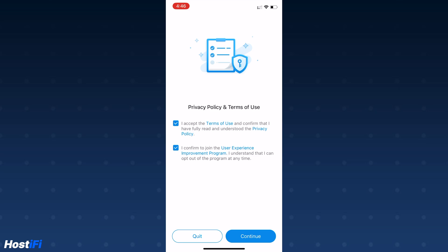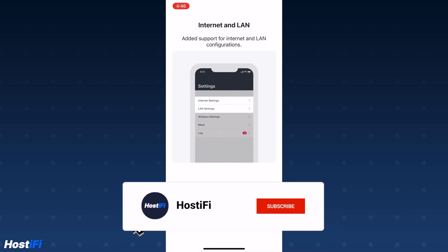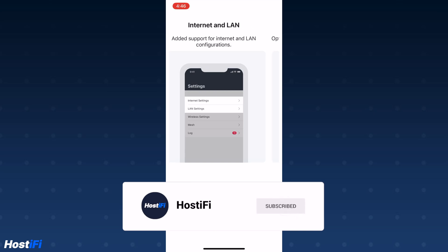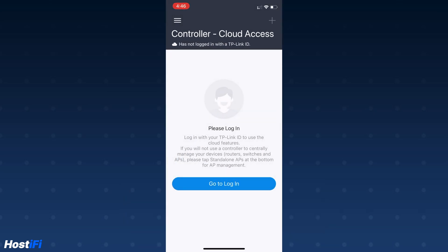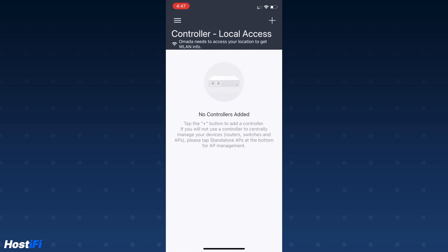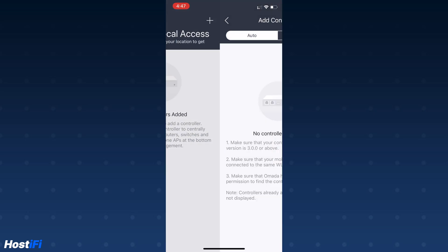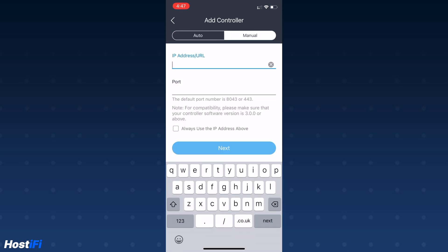Next thing you want to do is go to the hamburger menu in the top left-hand corner and click on Controller Local Access. Click on the plus button in the top right-hand corner and then select manual. These details can be found at the Hostify portal, app.hostify.com.